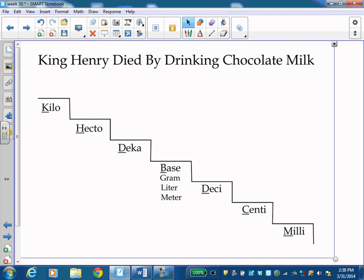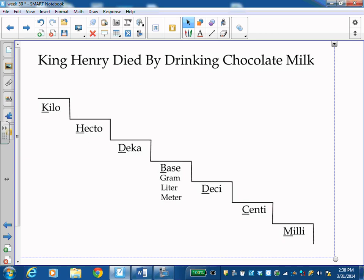We're working on the metric system and converting within the metric system. And this is what we're using. This is our tool. This is the metric steps. And we use King Henry died by drinking chocolate milk to remember how to set it up.